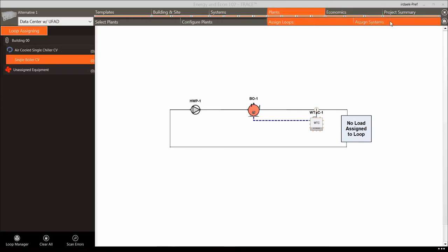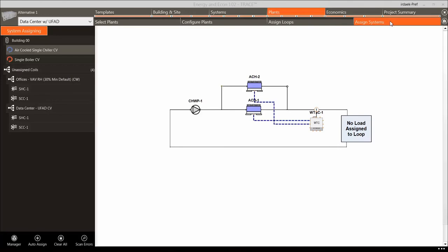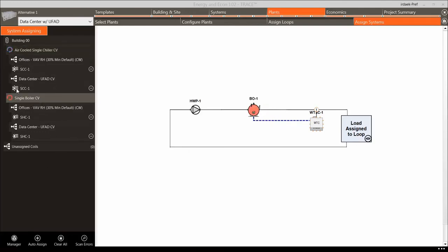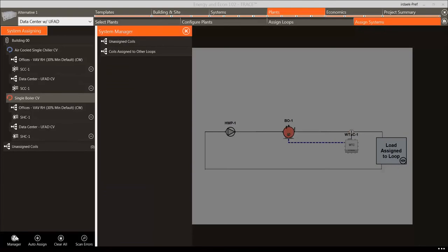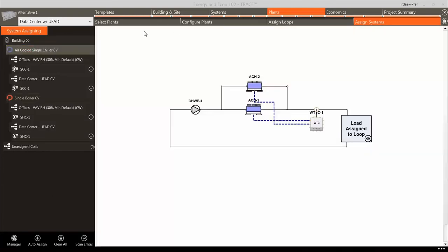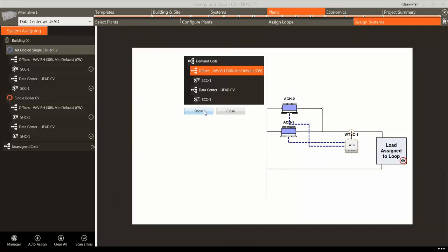We can now move on to the Assign Systems section, which allows us to assign the air-side systems and respective zone-level equipment to specific plant loops. Since we have a VAV system with zone-level reheat, we can use the Auto-Assign feature in the bottom left-hand corner. This automatically assigns all cooling coils to the cooling loop and all heating coils to the heating loop. If you had a system with dedicated outdoor air units tied to specific cooling loops, you may want to manually assign coils to different loops. Clicking on the chilled water loop will show the VAV system in the demand box.